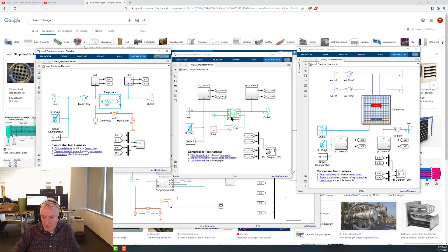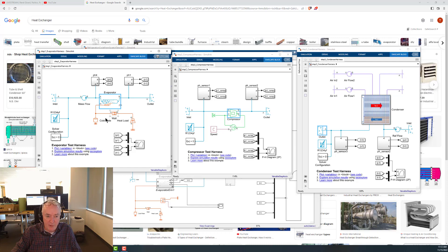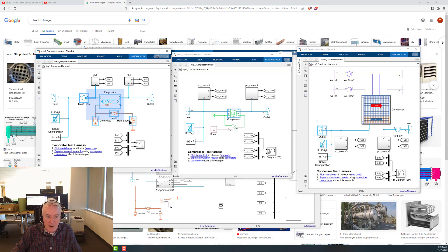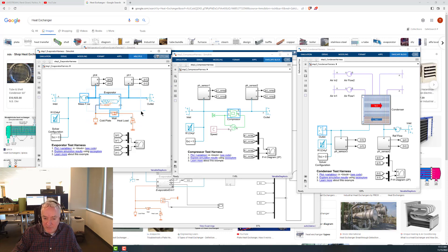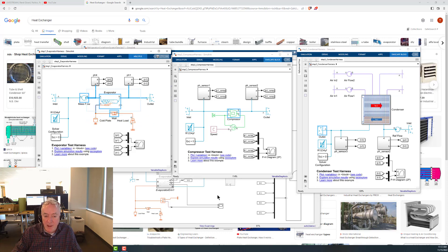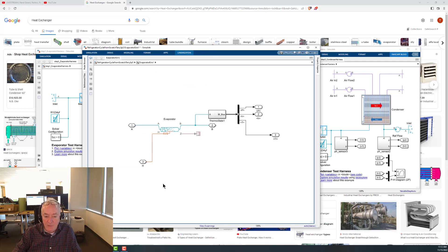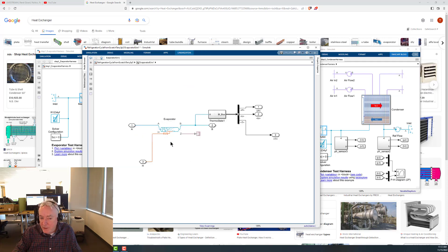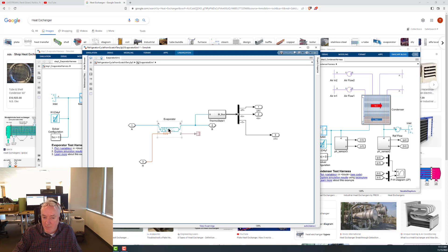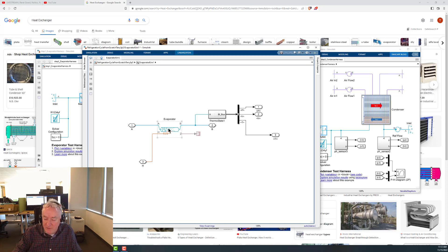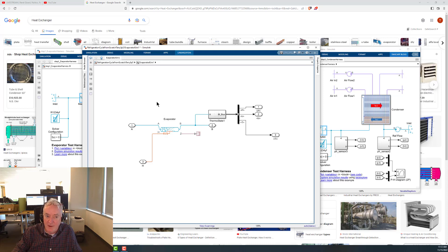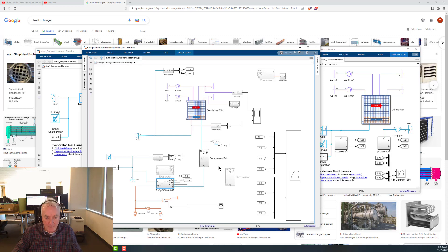So the evaporator, compressor, and the condenser. Basically I copied a bunch of stuff and put it into a subsystem, then I copied that into the model we've been working with. If you look at the evaporator, it's pretty close to the same. It's got a pipe model that has a little bit more sophistication, available through the tool Simscape Fluids. It's not in the foundation library.